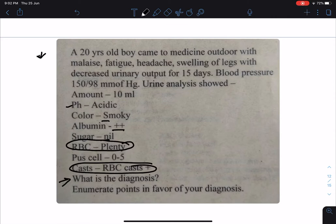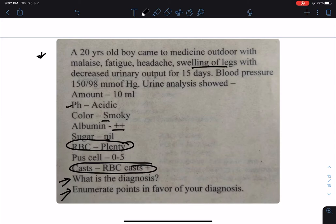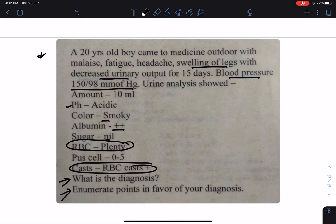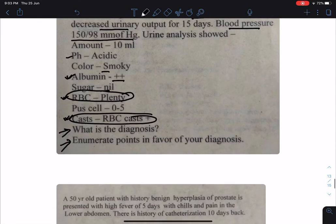The diagnosis in this case will be nephrotic syndrome. The points in favor: a 20-year-old young boy suffering for last 15 days. The important clinical features are swelling of legs, decreased urinary output, and hypertension with blood pressure 150/90 mmHg. In the urine investigation there is presence of plenty of RBCs, protein below nephrotic range, albumin in urine, and RBC cast. So most probably this is a case of nephrotic syndrome.